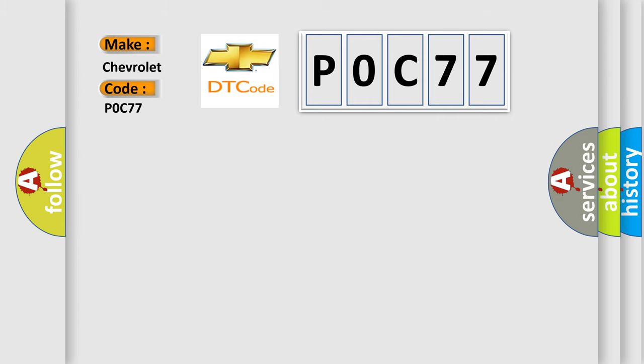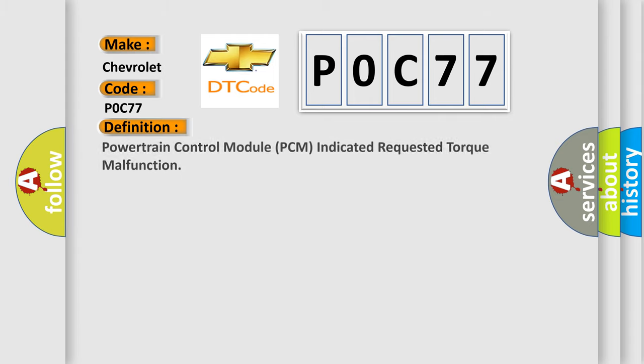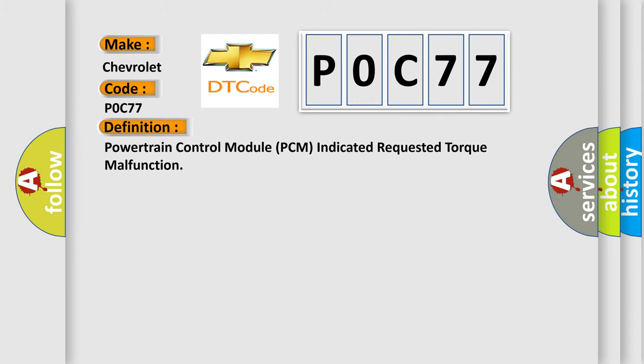The basic definition is: Powertrain Control Module PCM Indicated Requested Torque Malfunction.